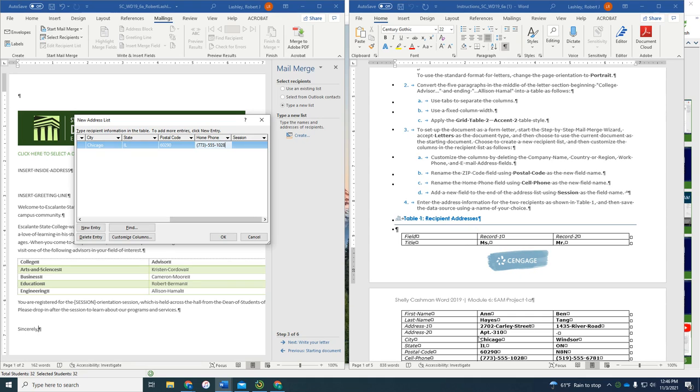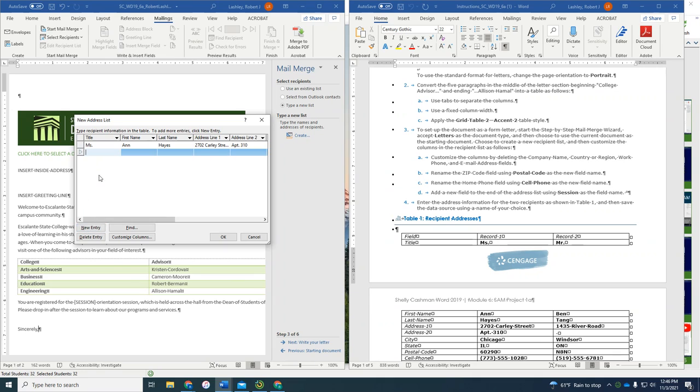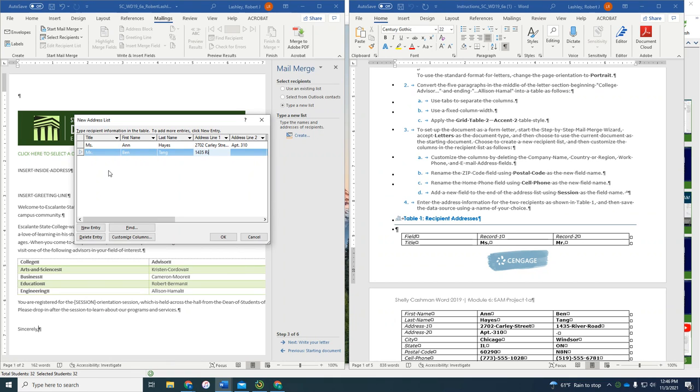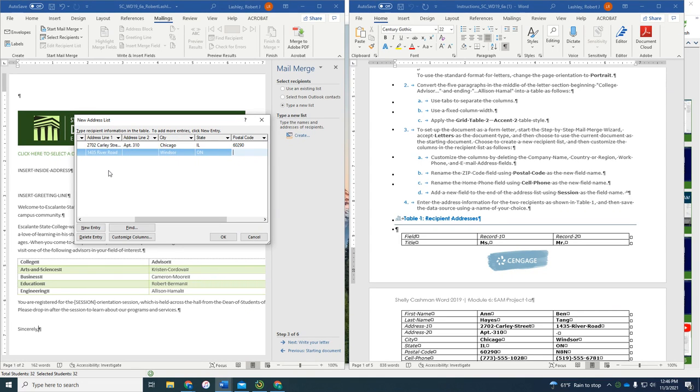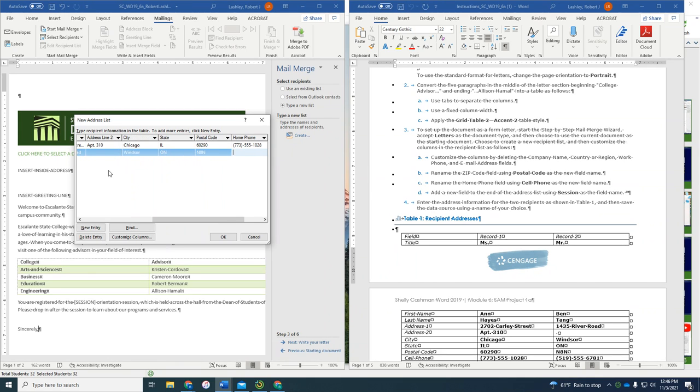So let's do new entry, and let's do Mr., and then Ben, and Tang, 1435 River Road. There's no second line, Windsor. And then this is in Ontario. And the postal code is N8N, and then the parentheses, 519, plus parentheses, dash, 555, 6781. And I'm going to click OK.